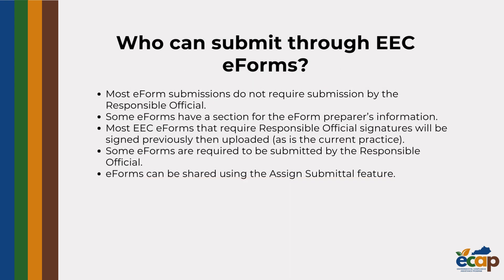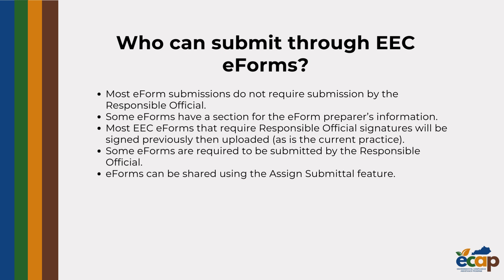So who can submit through EEC eForms? Most eForm submissions do not require submission by the responsible official. Some eForms have a section for the eForm preparer. Most EEC eForms that require responsible official signatures will be signed previously, then uploaded. Some eForms are required to be submitted by the responsible official. EForms can be shared using the Assign Submittal feature, which we will go over next.